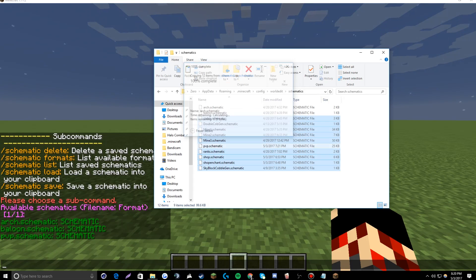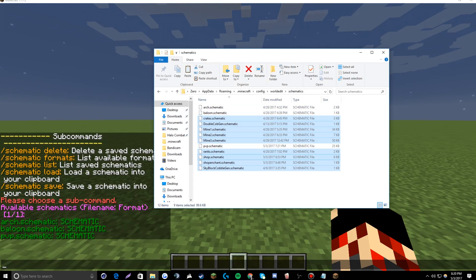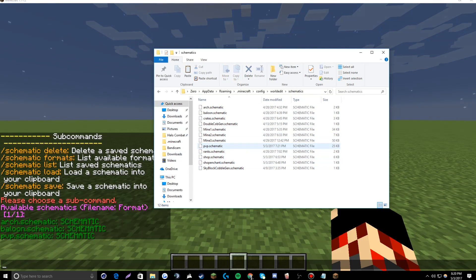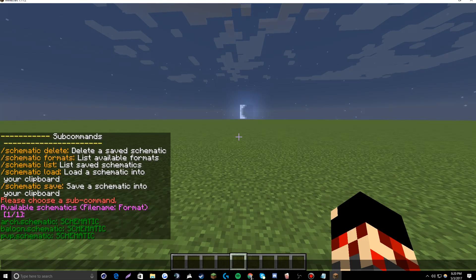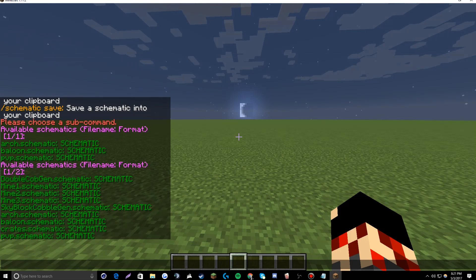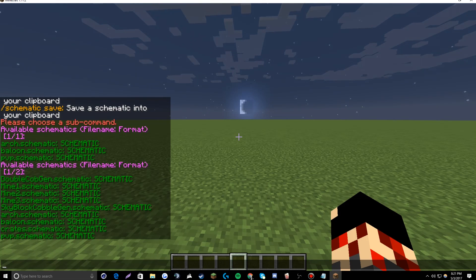Skip these three files right here, because I already have those. And just do that again, and there you go — you should have all of them saved.